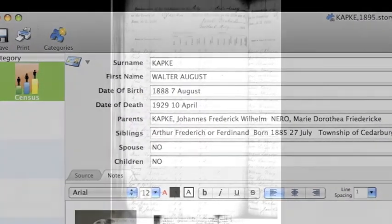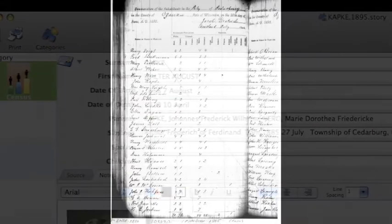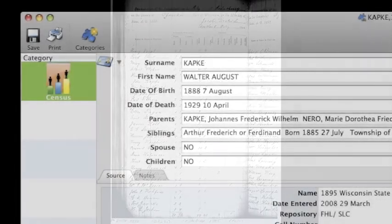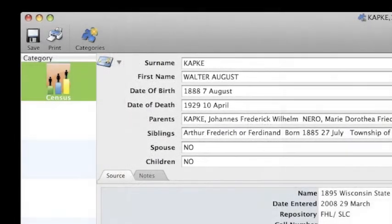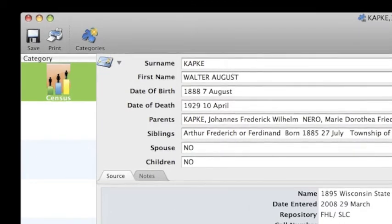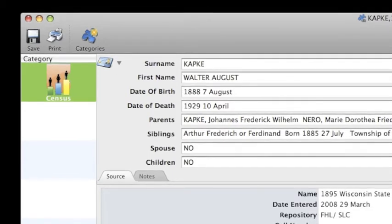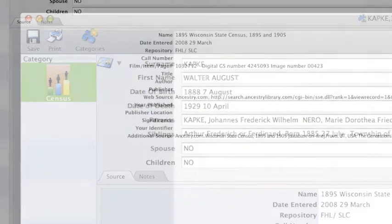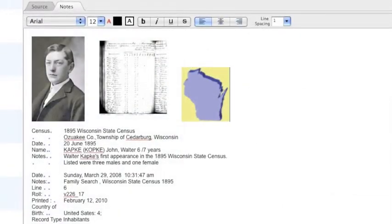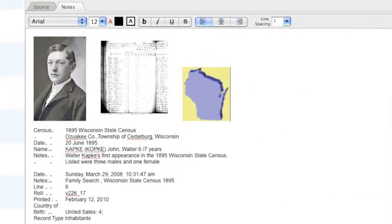Now we'll show you how the category menu works. We'll begin by inputting information from an 1895 Wisconsin State Census. In the Profiler window, click on the category icon and choose Census from the drop-down menu. A window will appear with fields clearly defined under the Source tab. Into these fields, we will enter all the information we have from this census. Under the Notes tab, we'll drag and drop the actual digital census document we stored in the Sort Your Story census file folder.